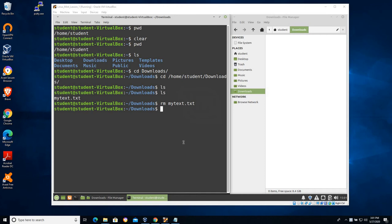In this video we're going to work with the copy command and we'll also continue to work with the RM command. This time we're going to add options to make those commands behave a little differently.